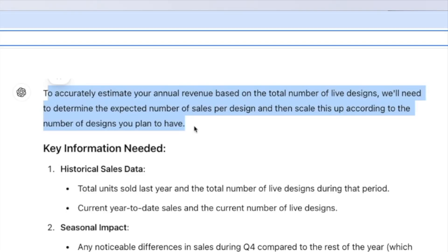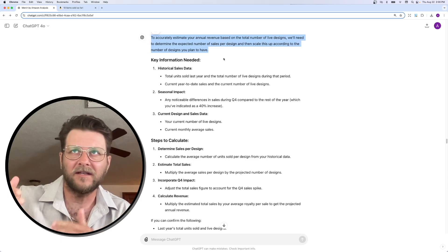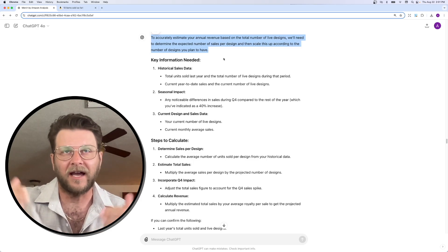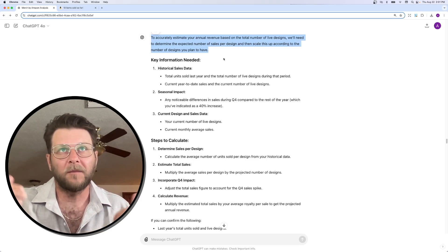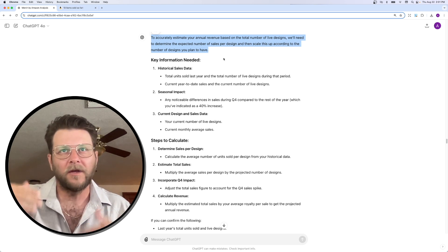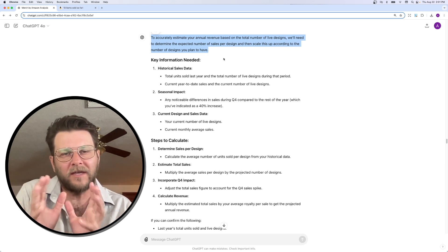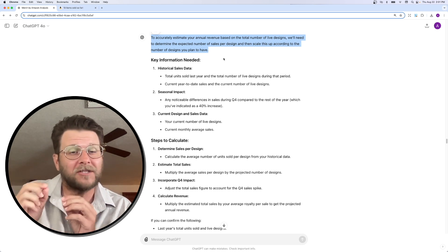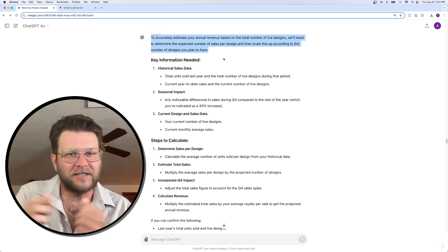To accurately estimate your annual revenue based on the total number of live designs, we'll need to determine the expected number of sales per design and then scale this up according to the number of designs you plan to have.